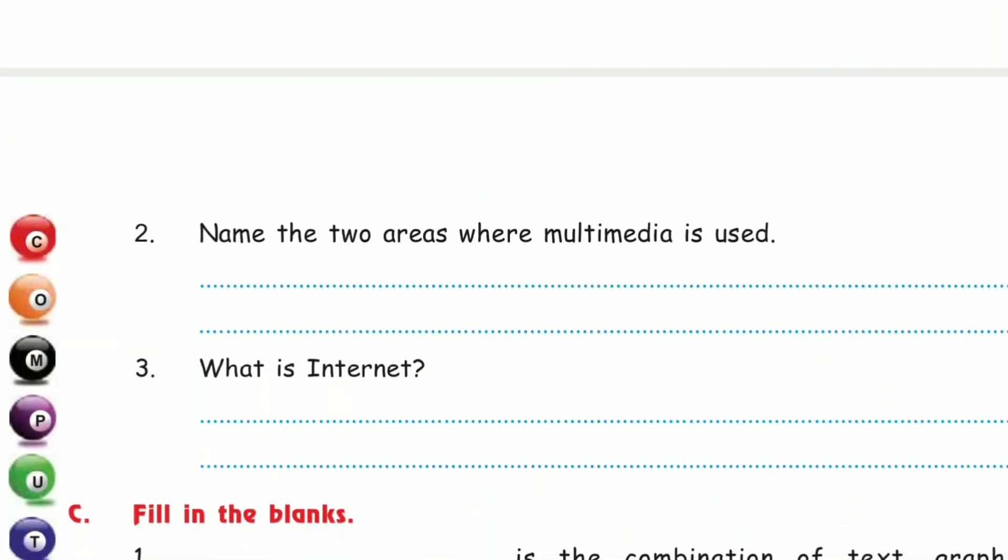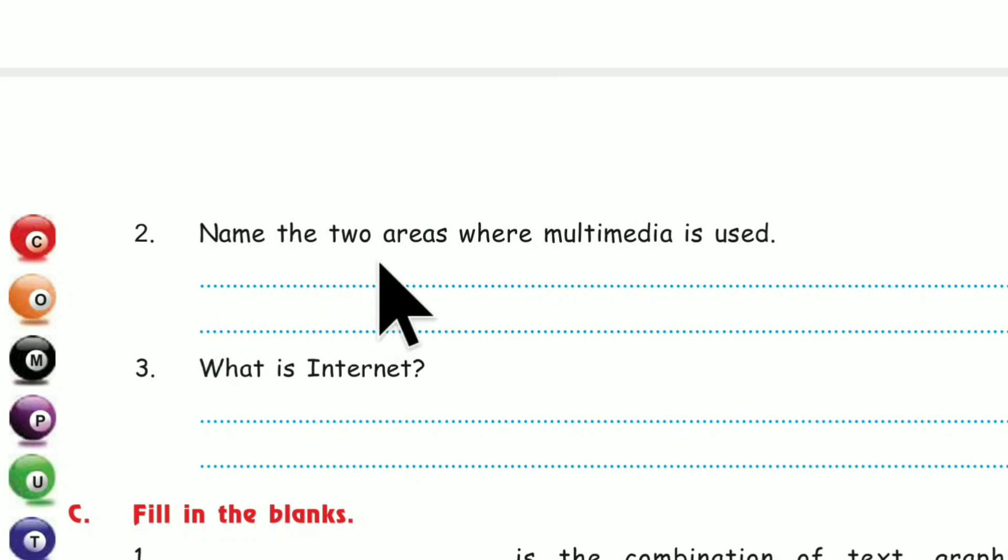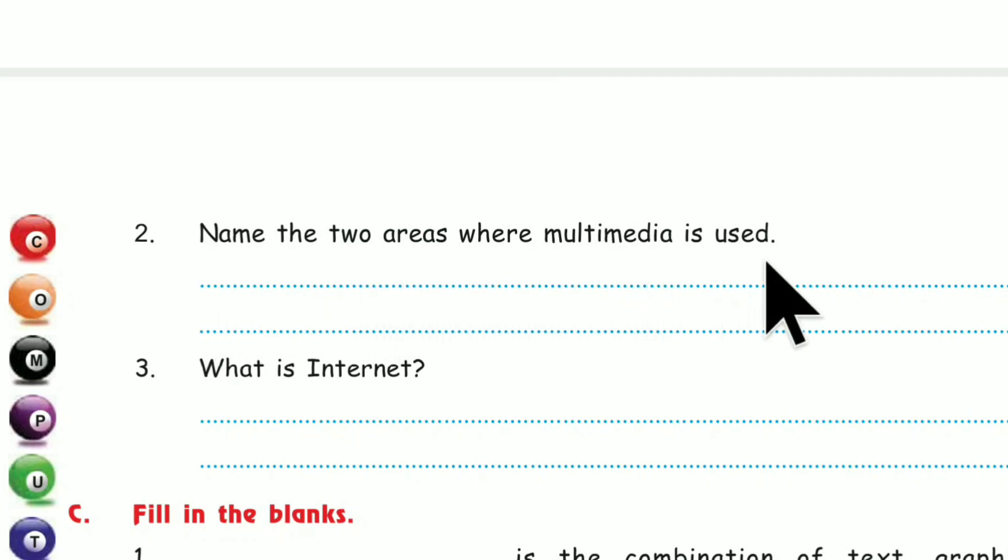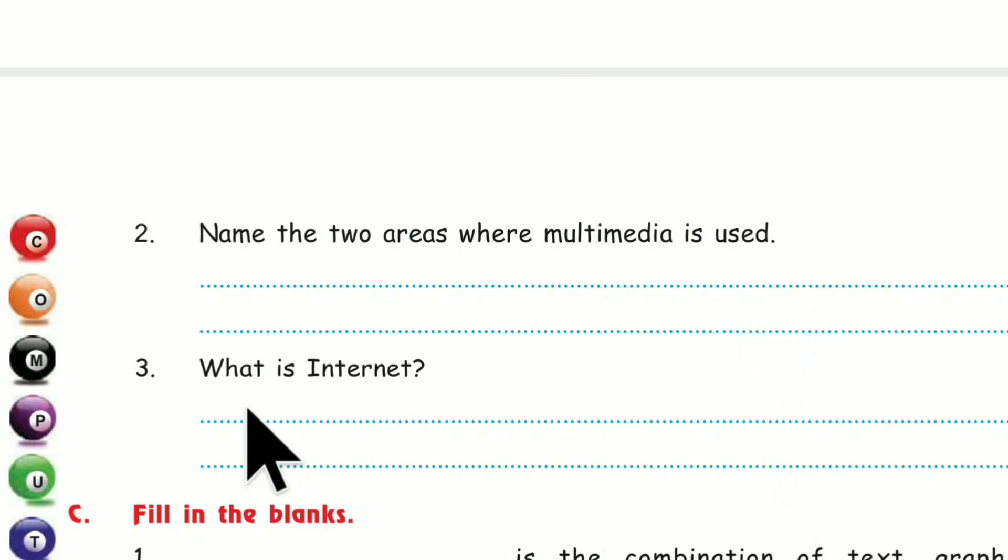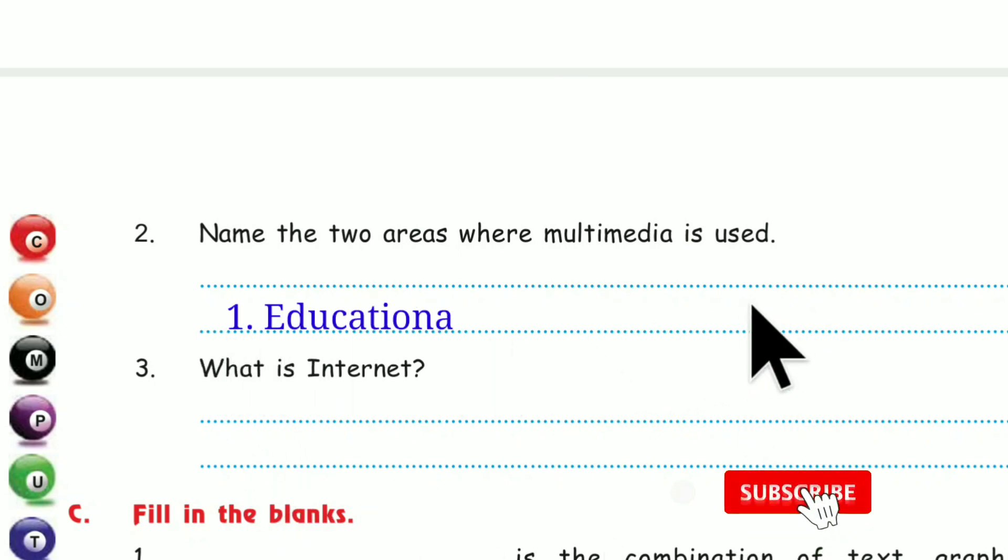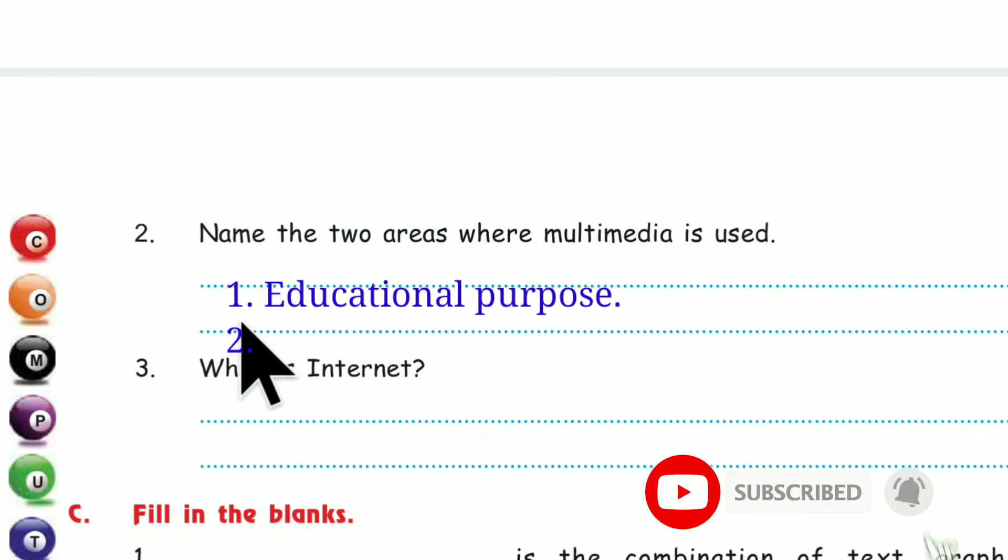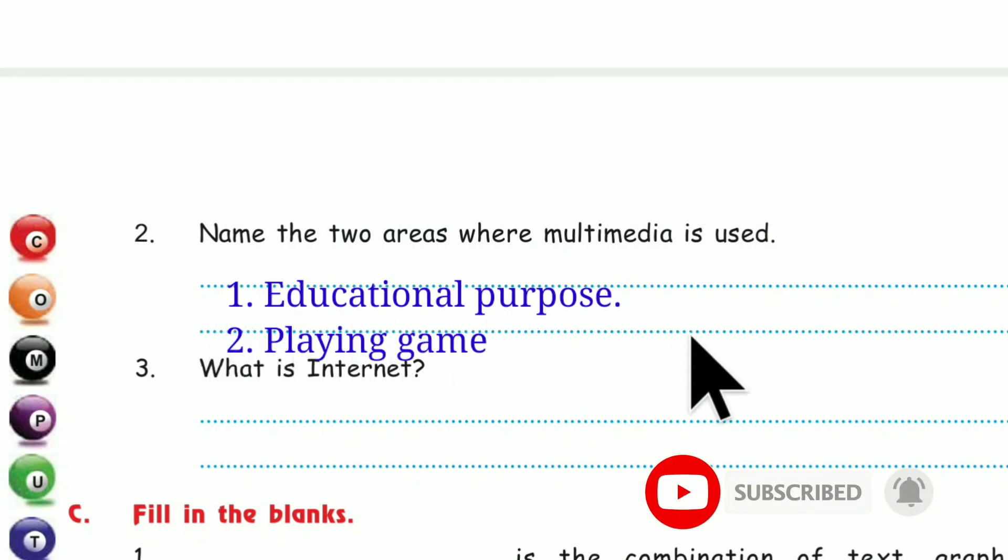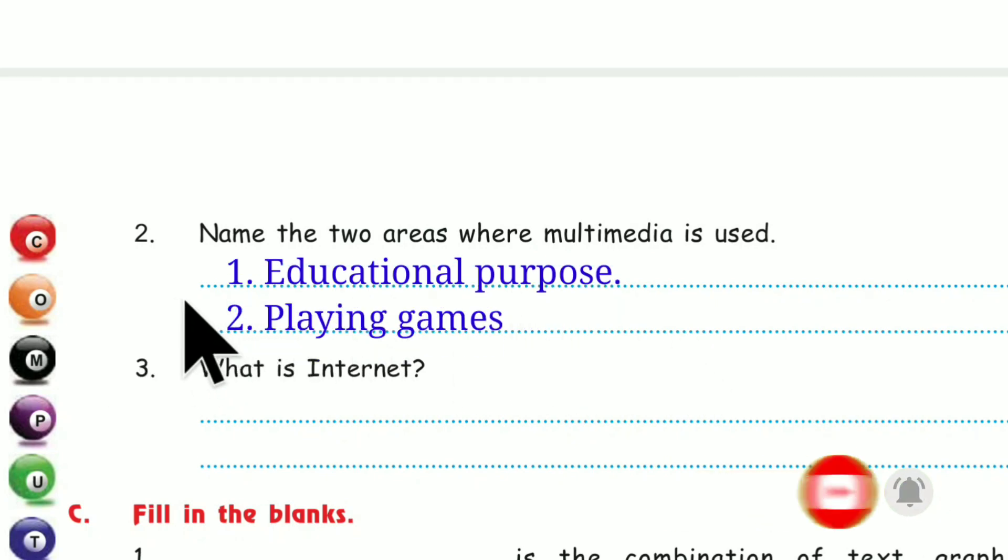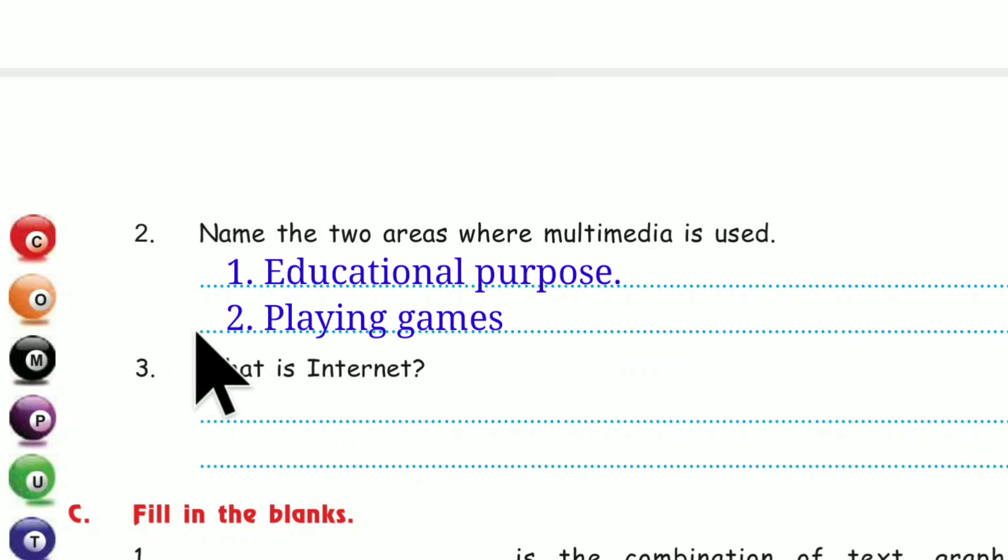Question 2. Name the two areas where Multimedia is used. First, educational purpose and number 2, playing games. These are the two areas where Multimedia is used.